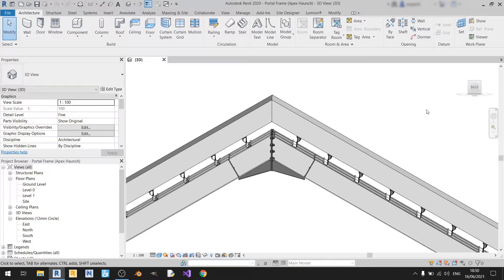Hello everyone and welcome to another Revit tutorial. In this tutorial I'll be showing you how to detail an Apex haunch connection, so let's get started.